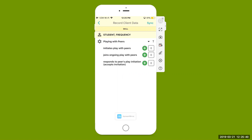Here's playing with peers. Select that triangle next to the T and open up all of our teaching targets. For this student we want to track when the student initiates play with a peer, when they join ongoing play with peers, or when they respond to a peer's play initiation and accept that invitation. This is a simple frequency data count — during opportunities for social skills at recess, lunch, or physical ed, come in here and select that little plus button, tallying when each of these particular teaching targets occurs.